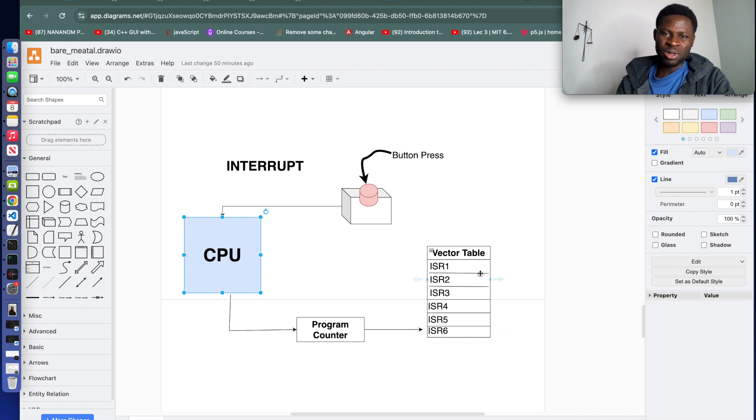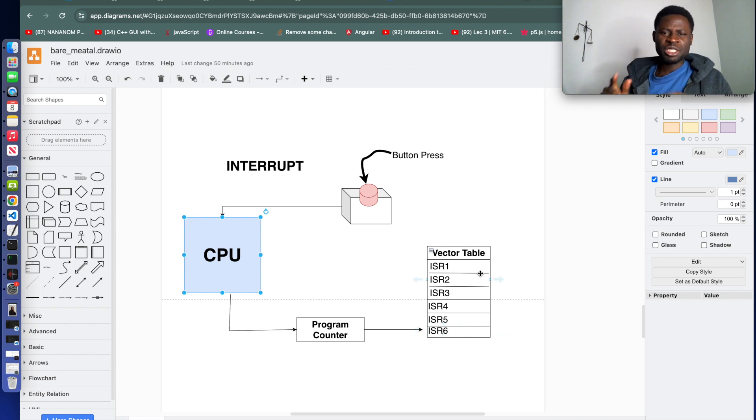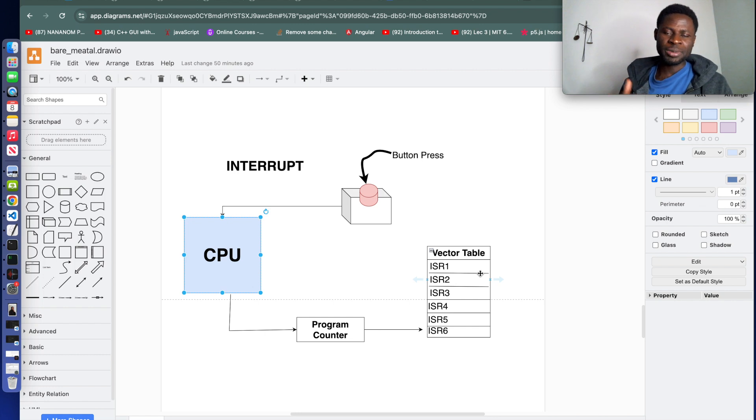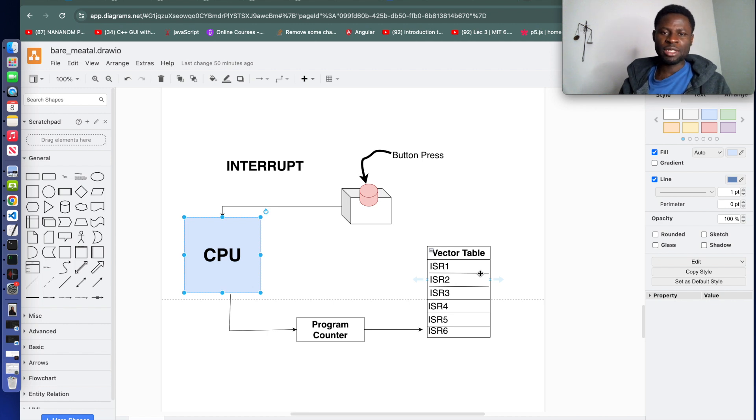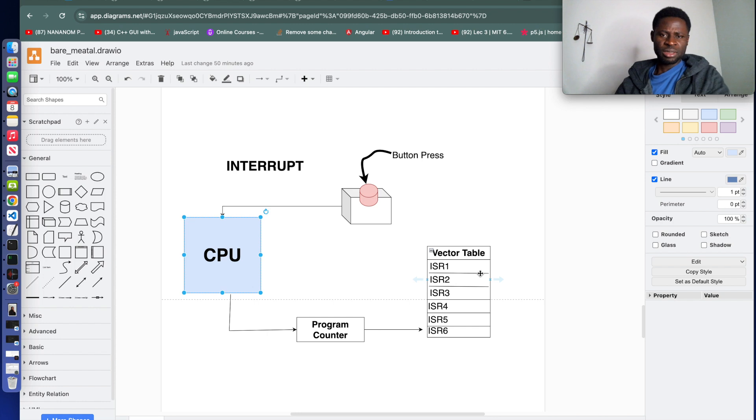A vector table is nothing but a structure that contains interrupt handlers. You can see them as addresses to specific interrupt routines that we need to be executed. The MCU boot process and the vector table are very simple.